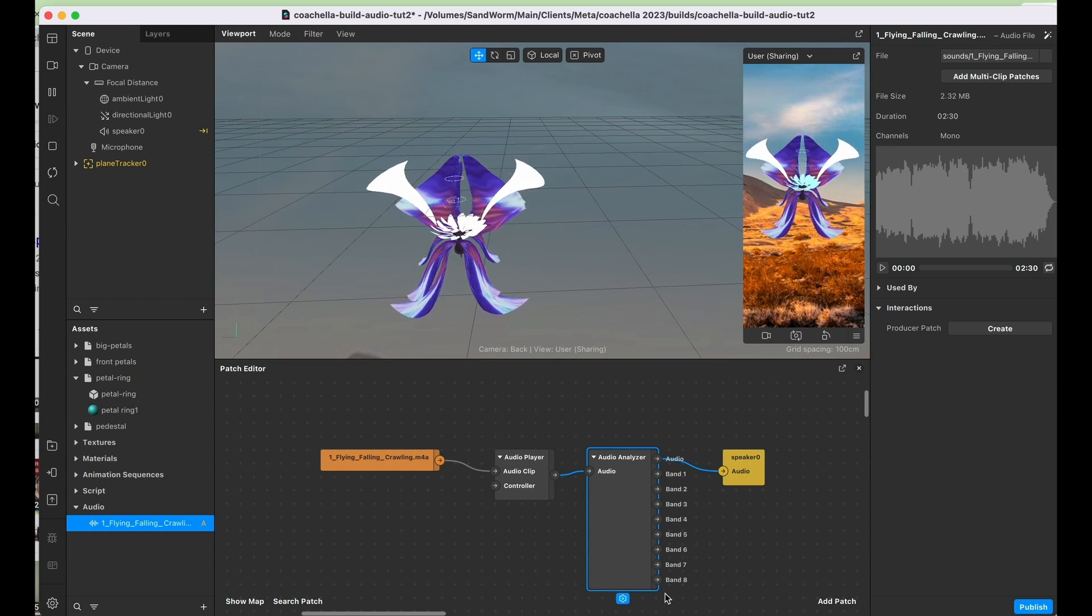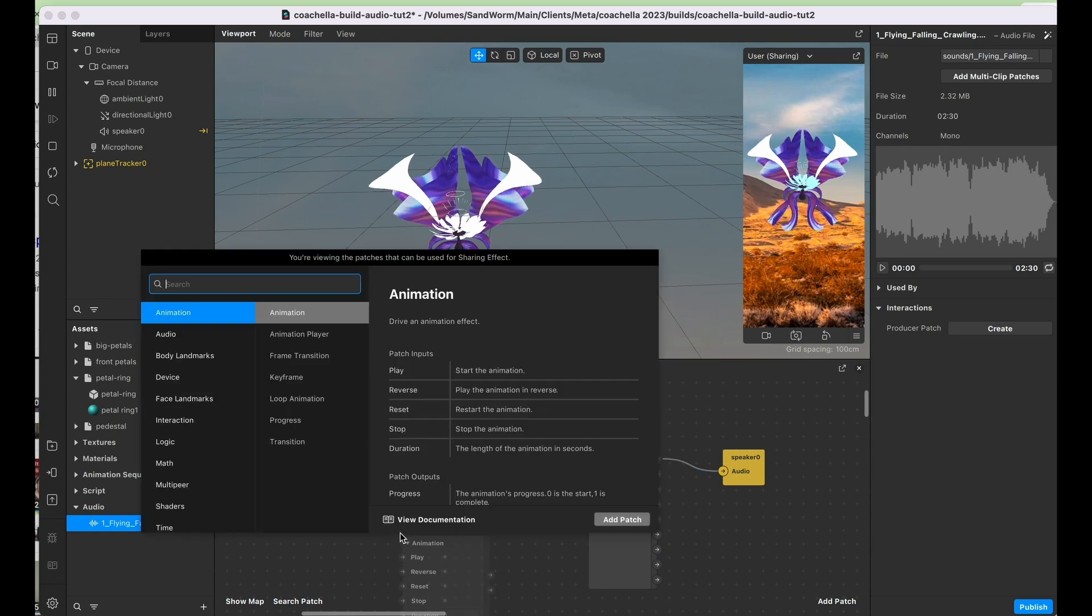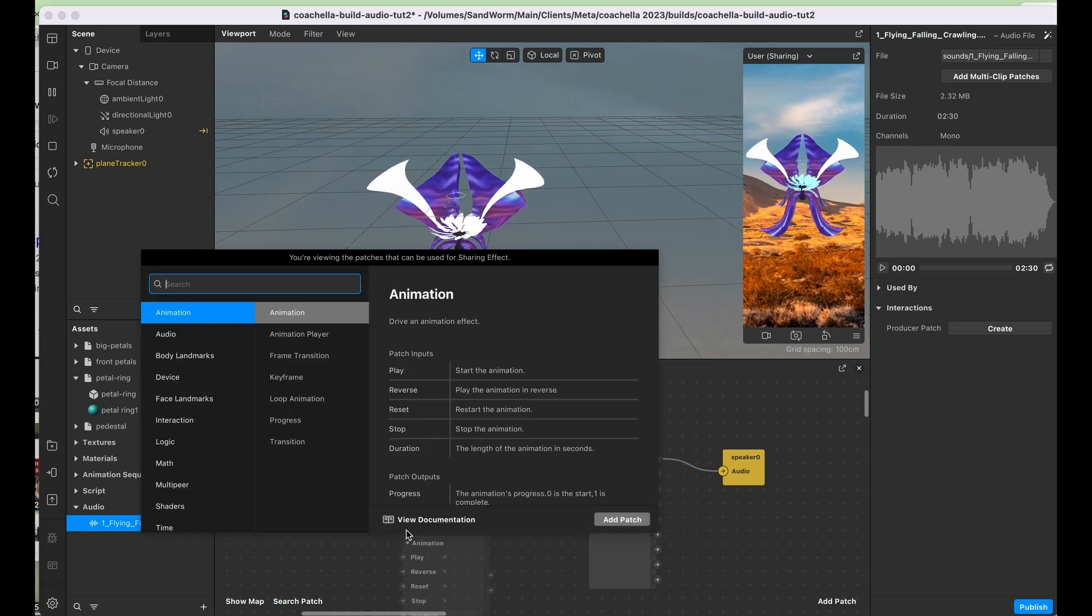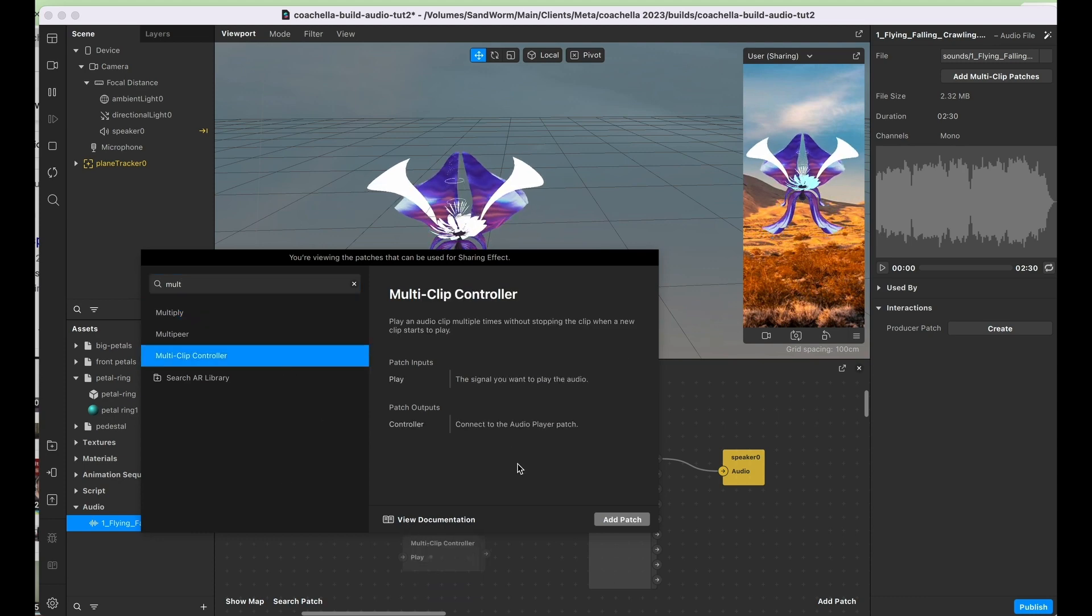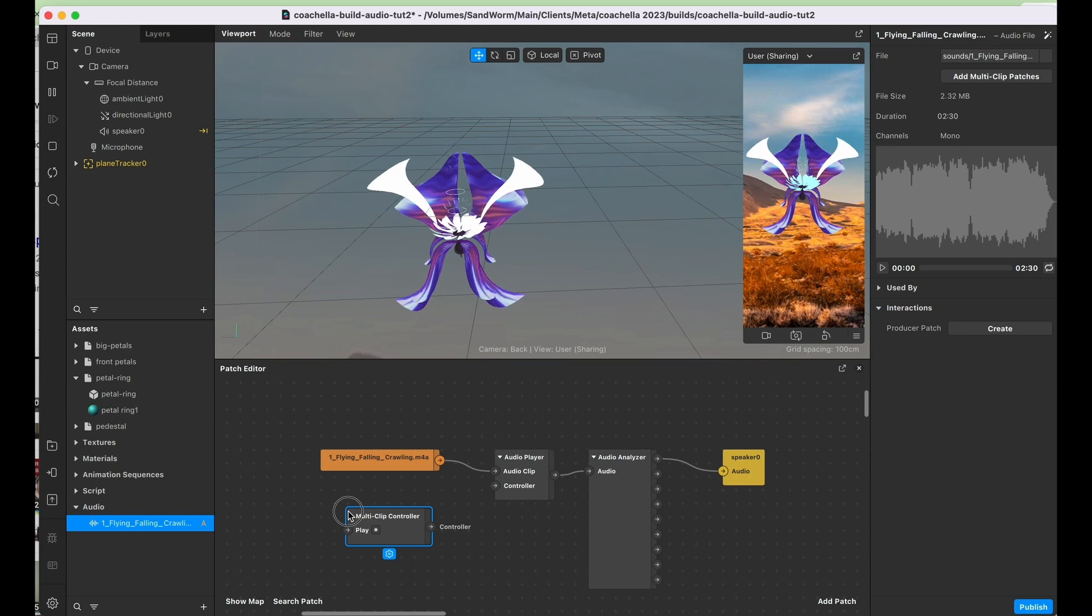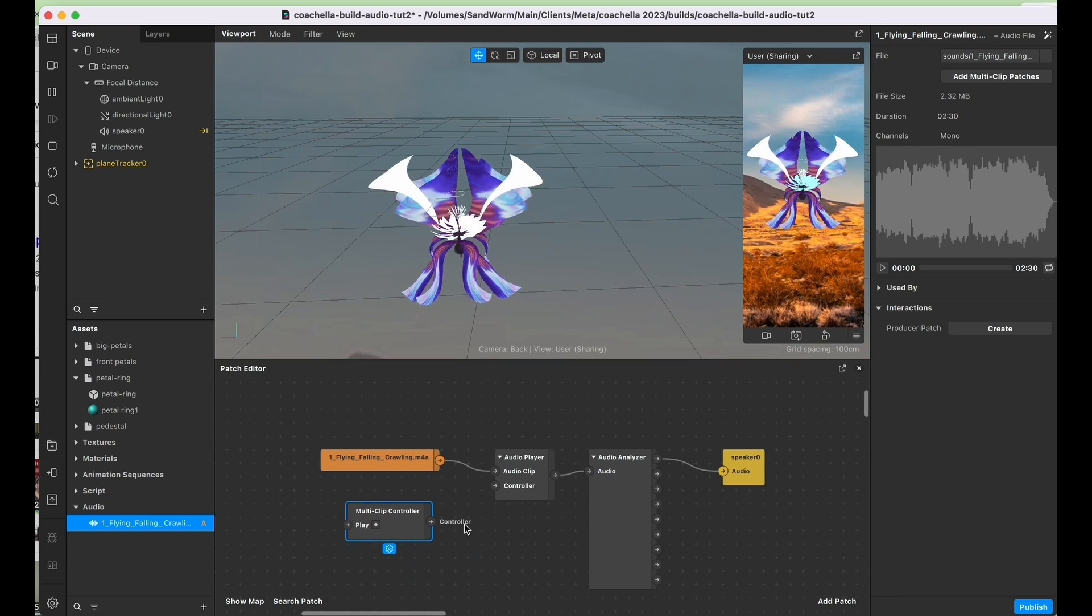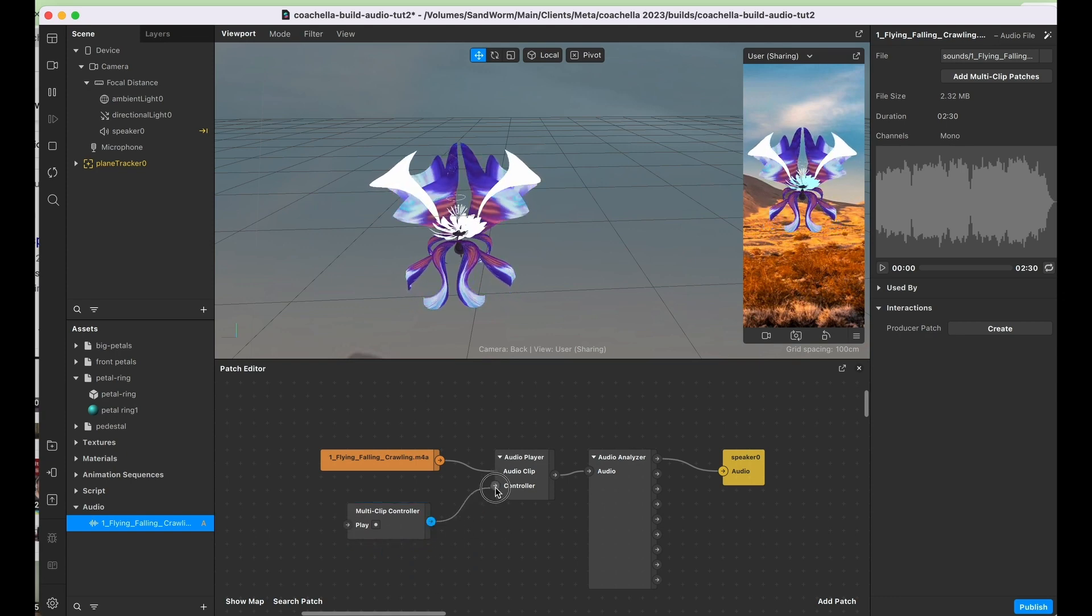We also need a multi-clip controller for the audio just so that we can tell it to play. We'll feed this into the controller bit.